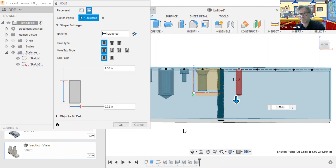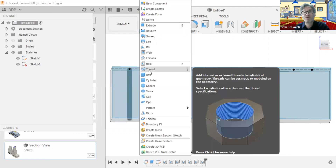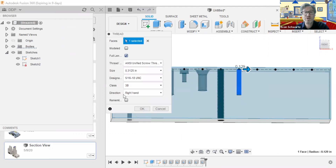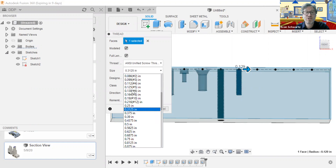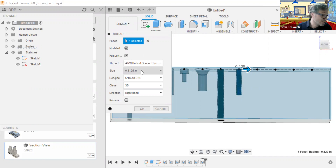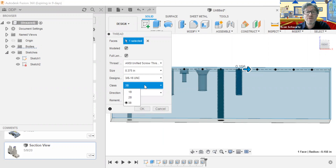And that's all there is to the hole itself. Once we have that, we need to go back into Create and go under Thread. Once we click on it, it'll highlight and more arrows will appear. We want to add 'modeled' right here again. For the size and direction, let's take a look — we'll change it to right hand. The size here is 3/8 — 16th, 3/8. So I'm going to do 0.375, 2B.